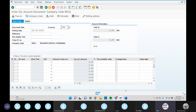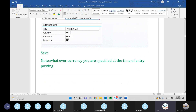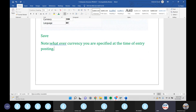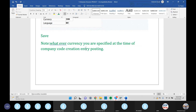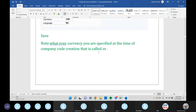These two — transactional currency and company code currency — and then there is group currency, which is the dollar. Whatever currency you specify at the time of company code creation is called the company code currency. That is the difference between transactional currency and company code currency.